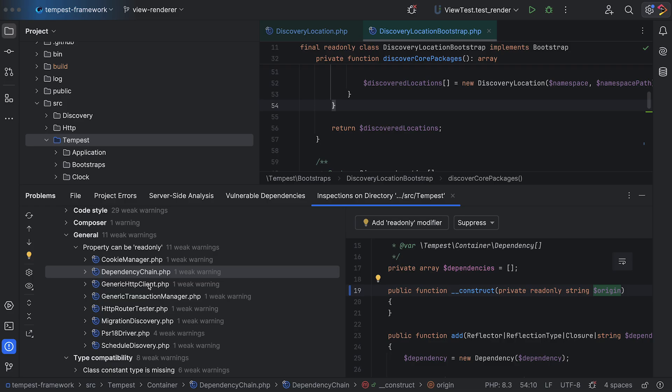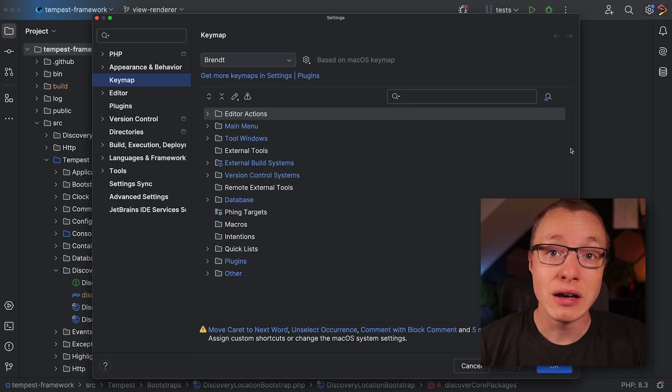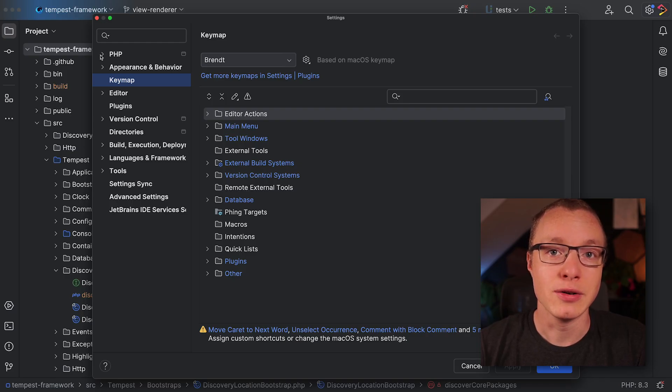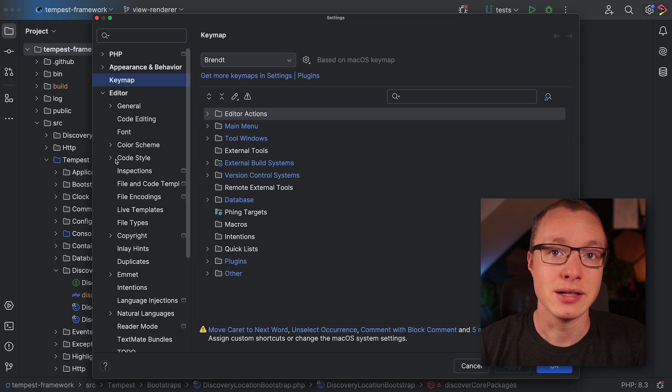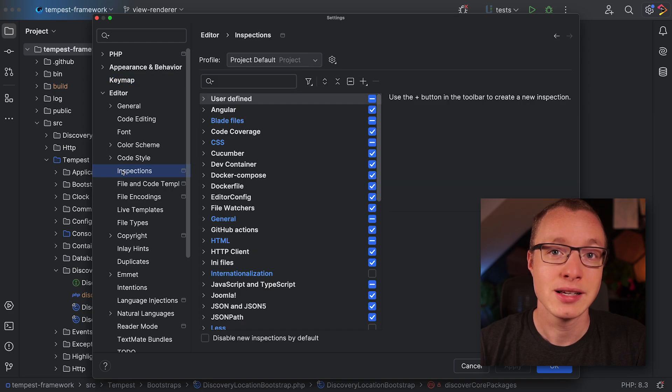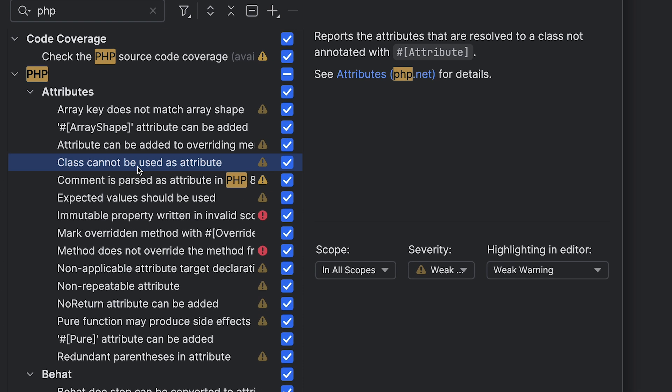Finally, PHPStorm has a huge amount of inspections—these are the rules that detect errors and warnings. You can fine-tune all inspections by going to Settings, Editor, Inspections. You can change each inspection's severity level and enable or disable specific rules.